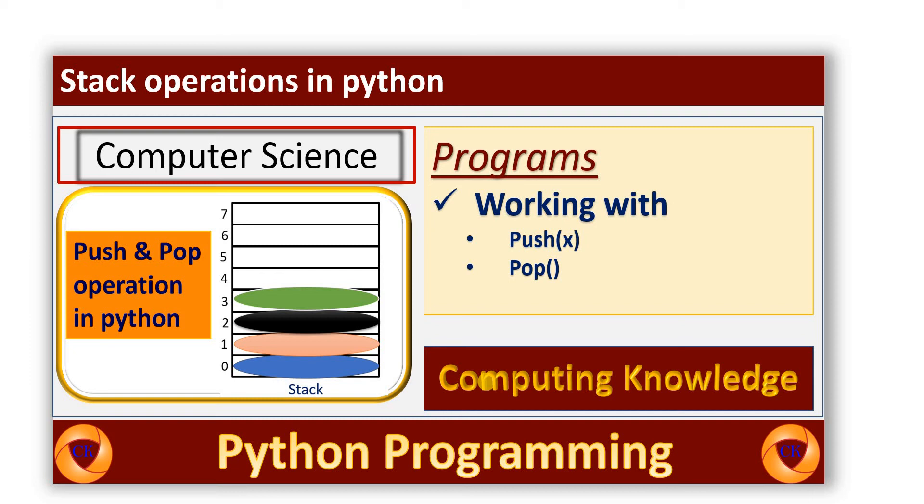In this video session, today I will explain you about the working of stack operations. Let's start the session.